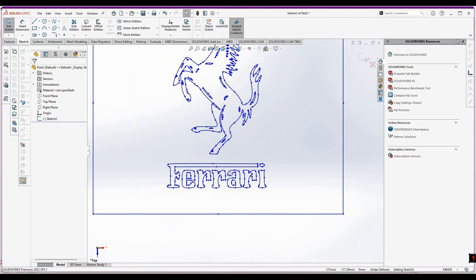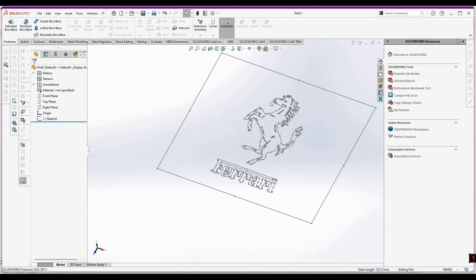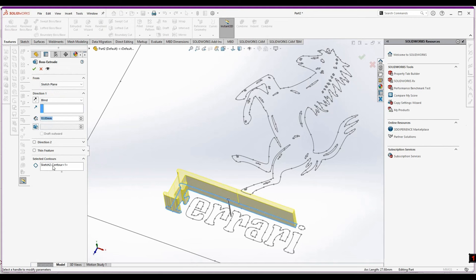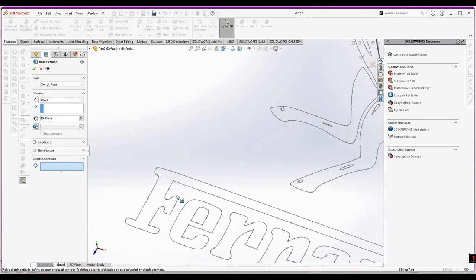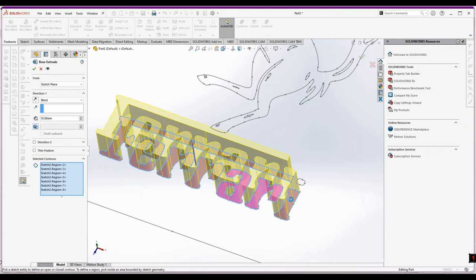Now we will go into the Extrude command and we will select this sketch. This is the option from where you can select the different contours or regions like this, or you can also select them one by one to convert it into 3D. You can see our sketch is precise and closed like this.